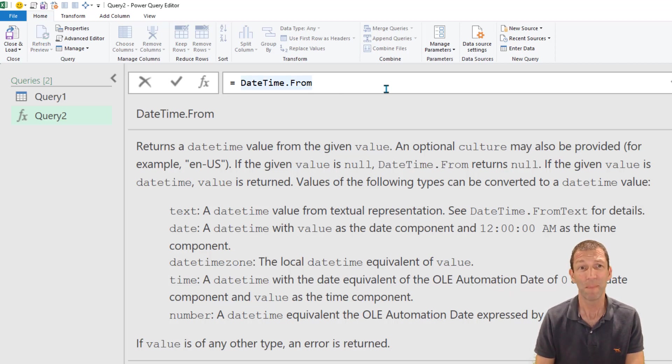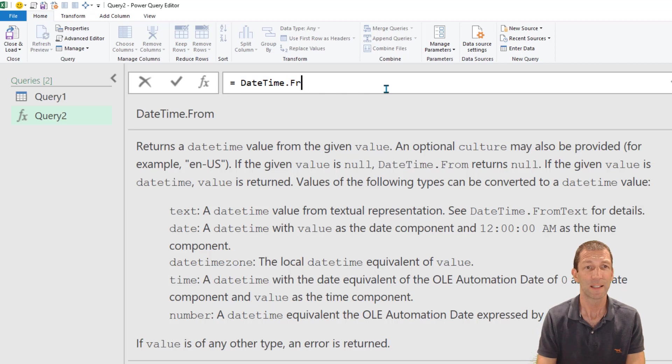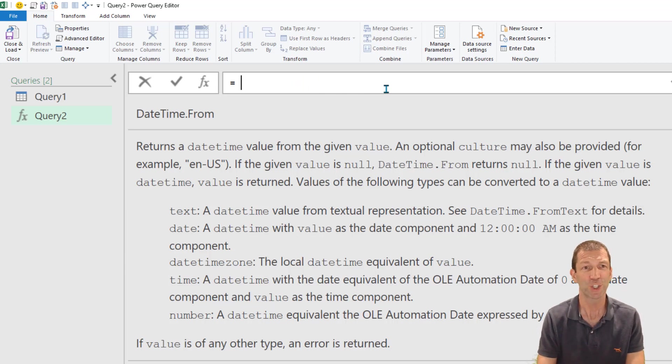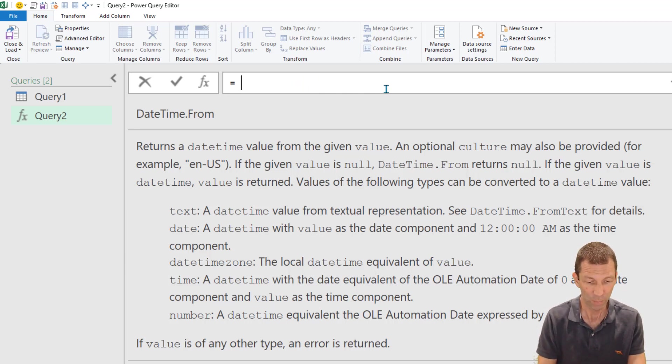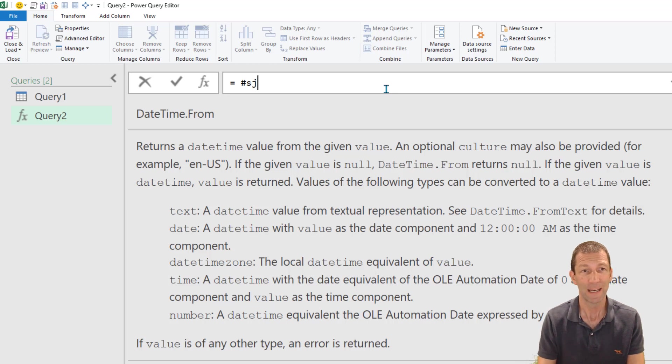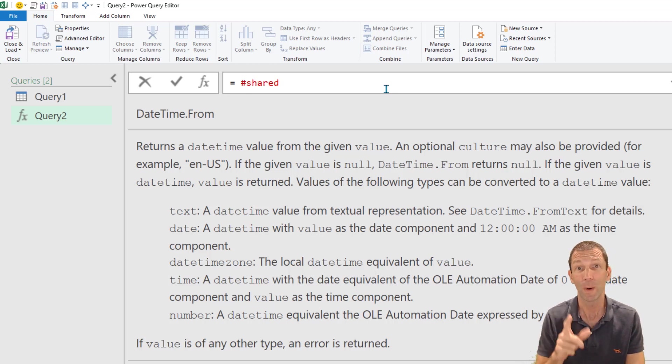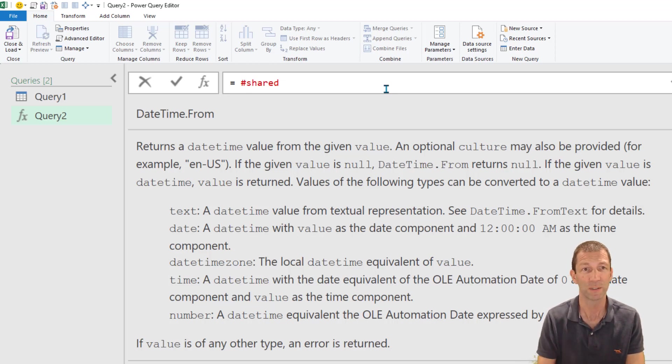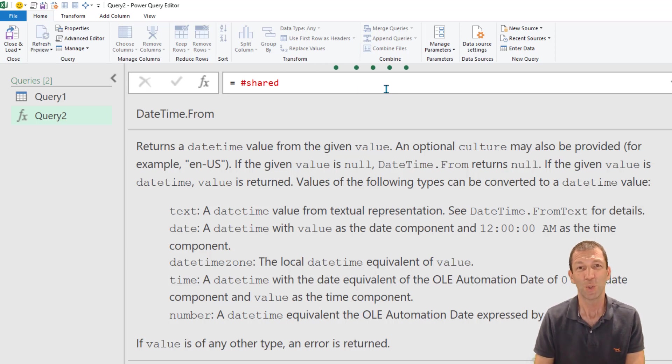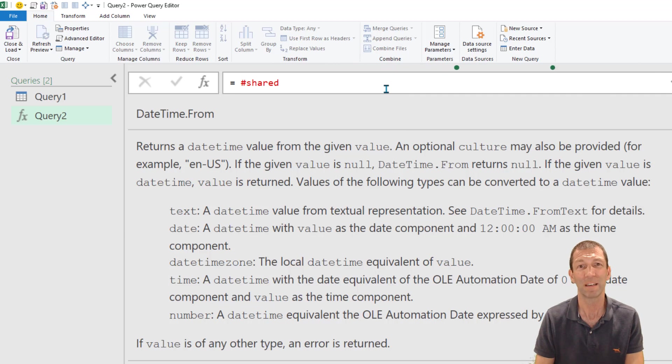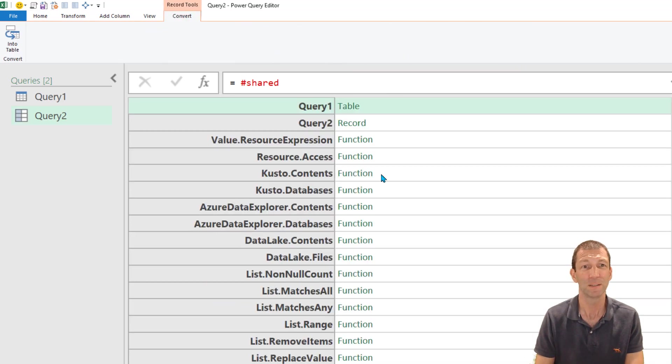And the last method is the hash shared method. So here we go, put a hash in shared lowercase very important, press enter. You then get a list of all the Power Query functions available.